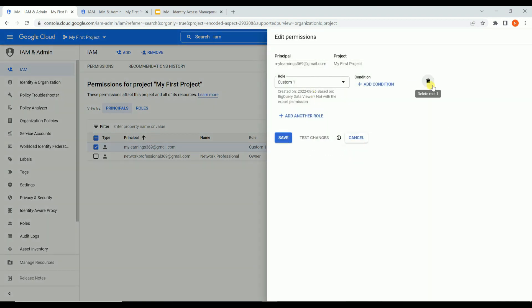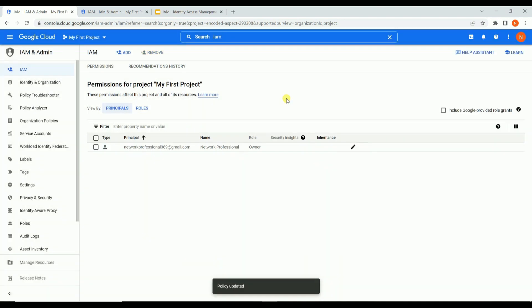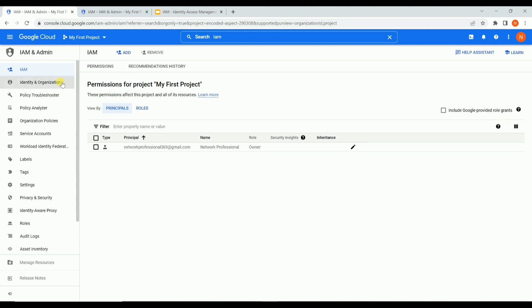Just consider there is a new employee who joined your organization and you are the admin. You want to give them a role. First, you should add their name - add that principal to the Google Cloud platform and assign a role. Only then can they access resources based on the role you have provided. In order to add a new principal under IAM, you will see an option 'Add' at the top - just click it.